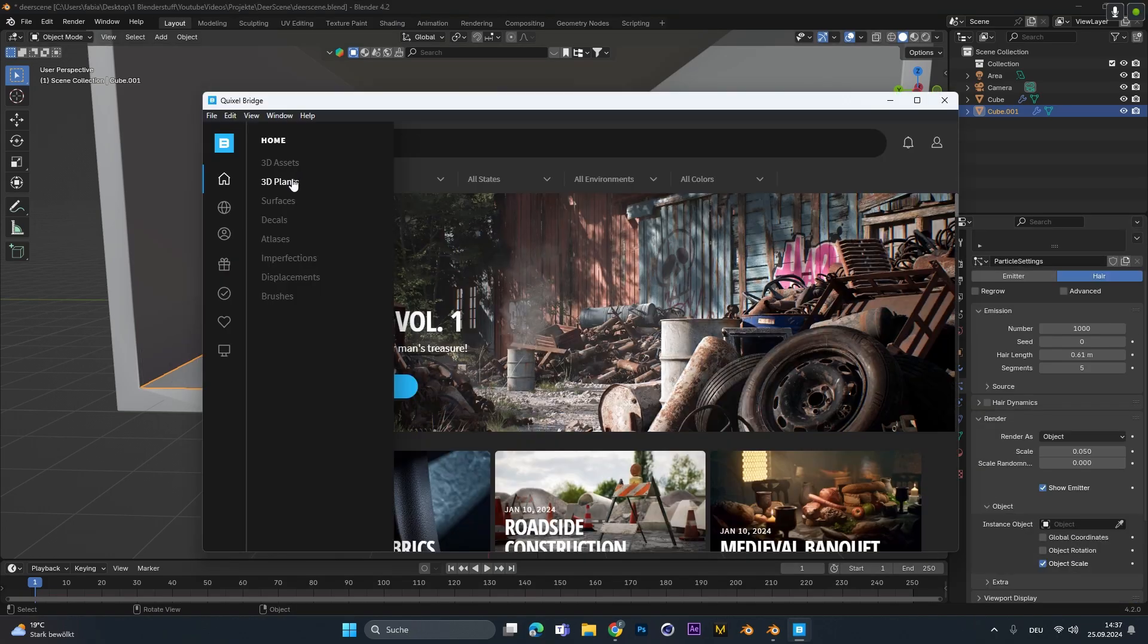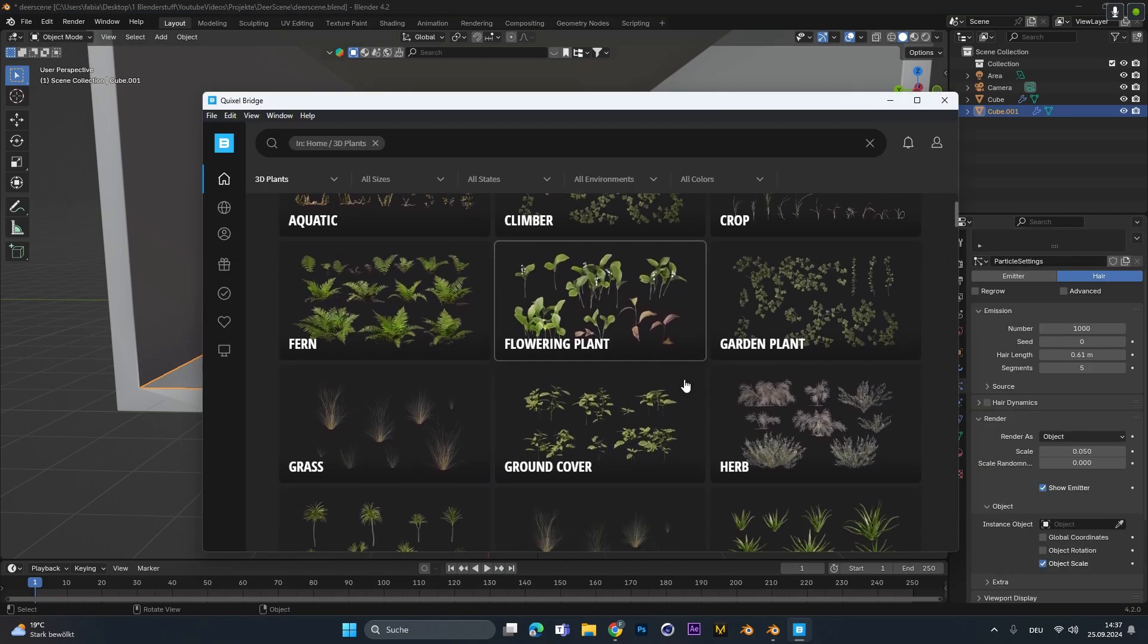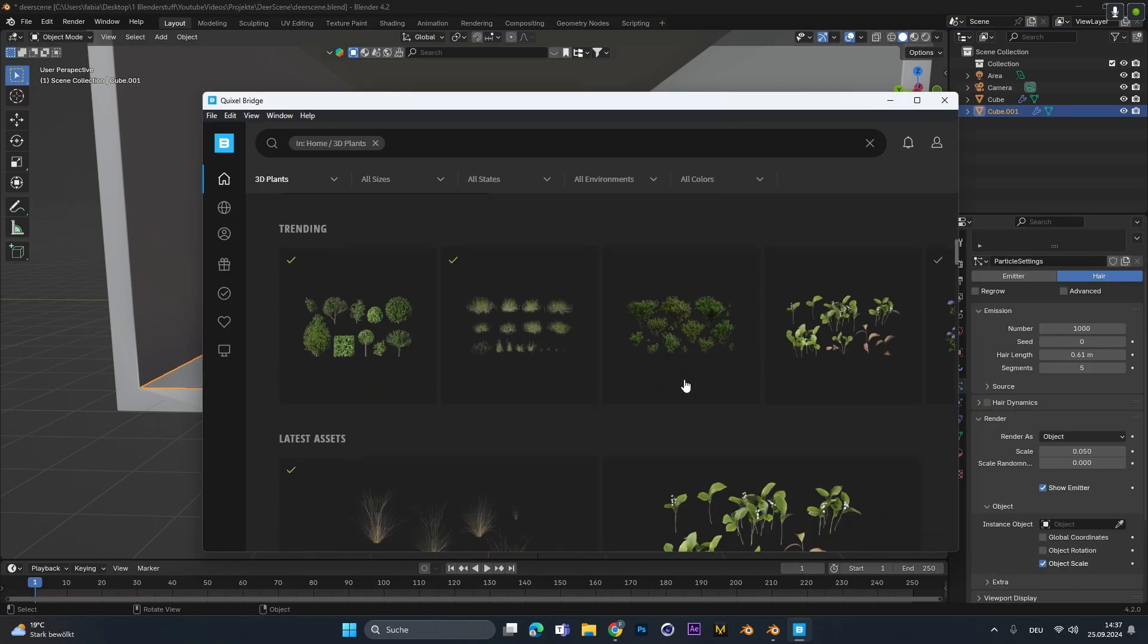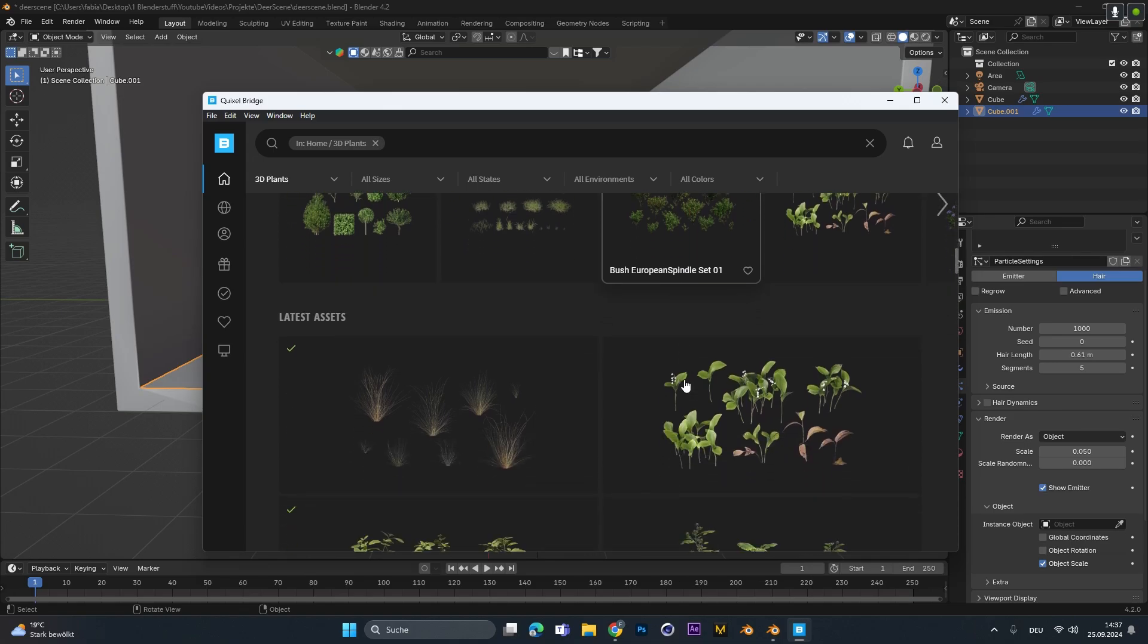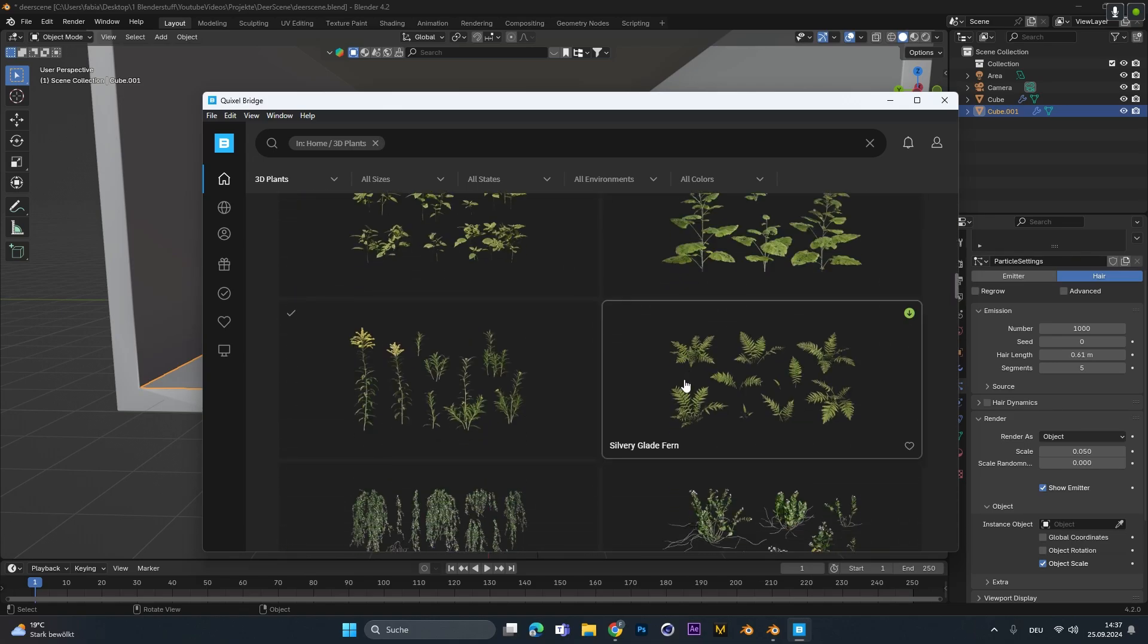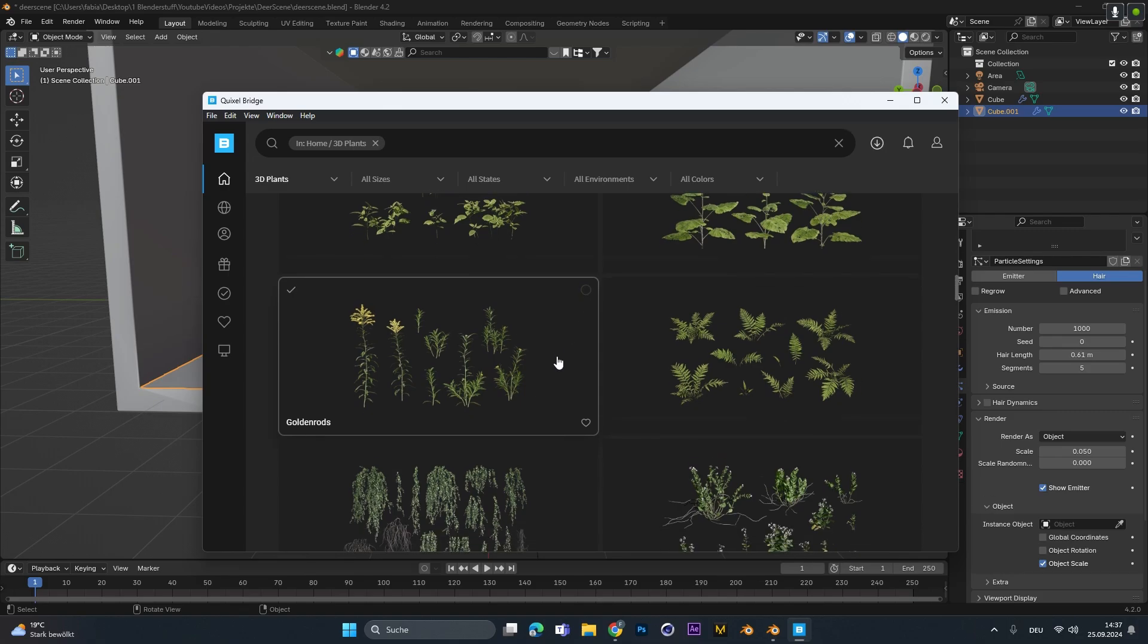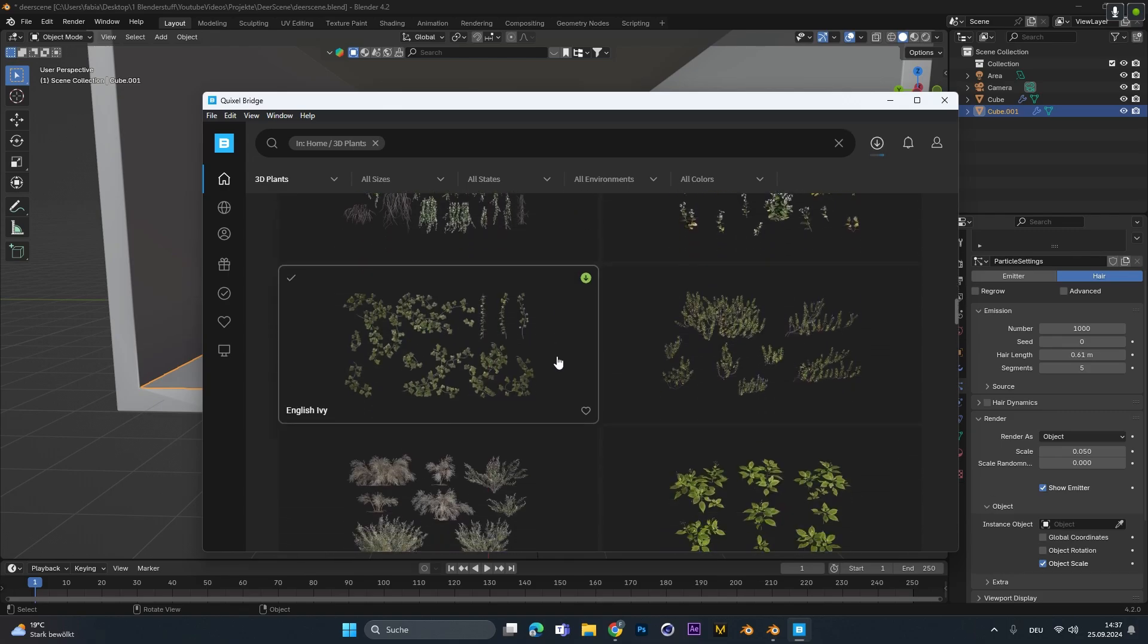I searched the plant on the Megascans bridge app because they have a great variety of flowers and plants. But if you don't want to use Megascans you can use any assets from maybe Sketchfab or CG trader or whatever or create your own and we can continue from there.